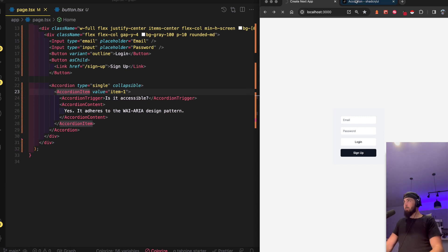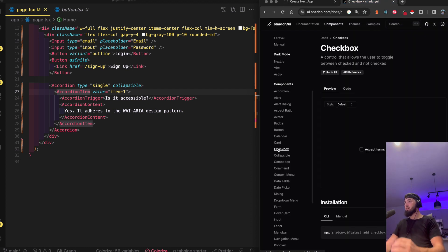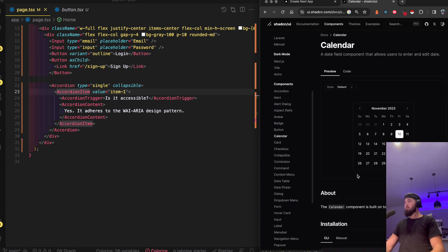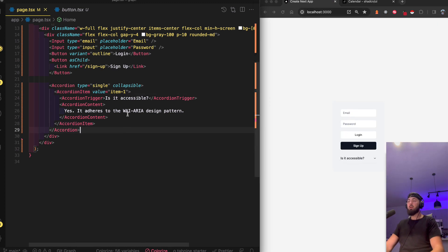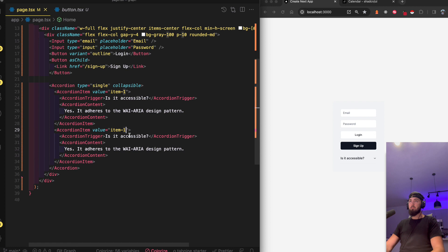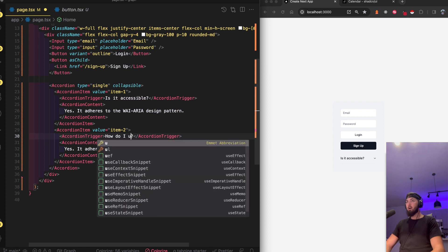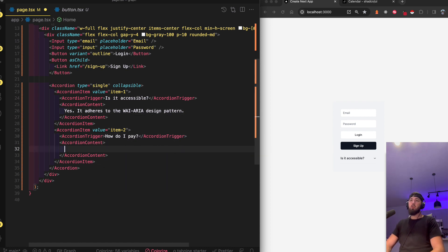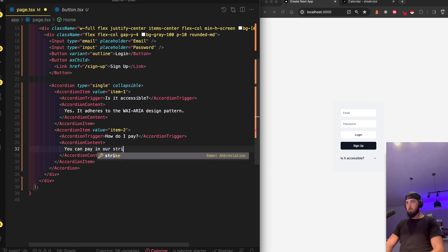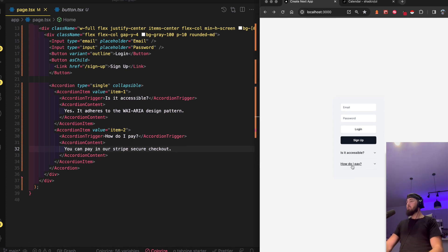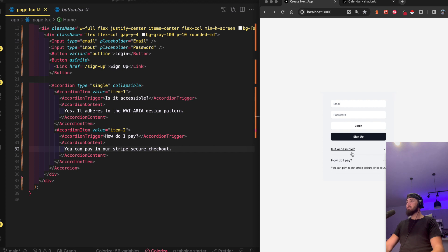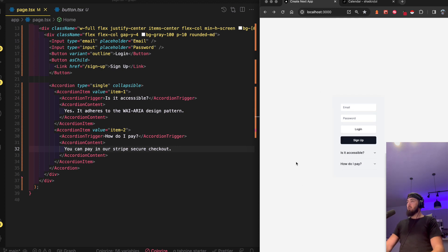Before popping off, I just wanted to show how easy it is — checkbox, card, calendar, so many components you can easily grab. Is it accessible? Boom! Maybe this is your product FAQ. I can add another item: 'How do I pay?' — 'You can pay via Stripe secure checkout.' Click it — just like that, the accordion is working fantastically.